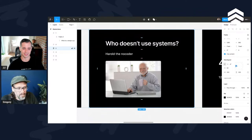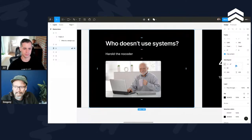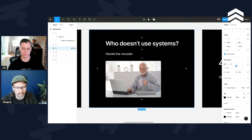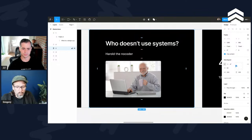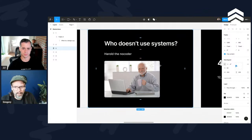I believe the hallmark of a good UI designer is a person that is disciplined in their approach to building, a person that takes time to build out a design system. I'm not saying you can't start your build until your design system is in place. It can be developed over time, and I'll talk you through how I think that can be done.